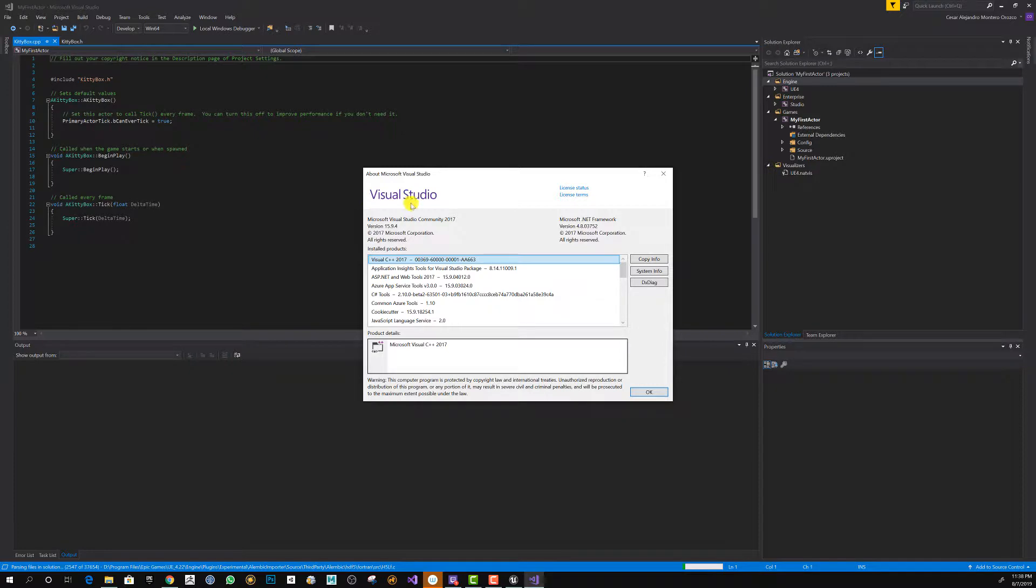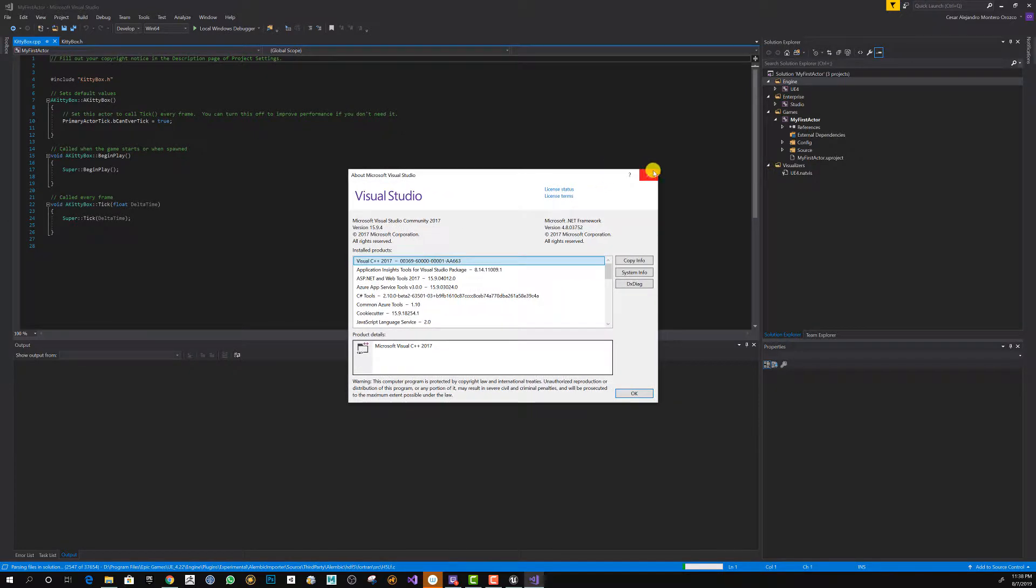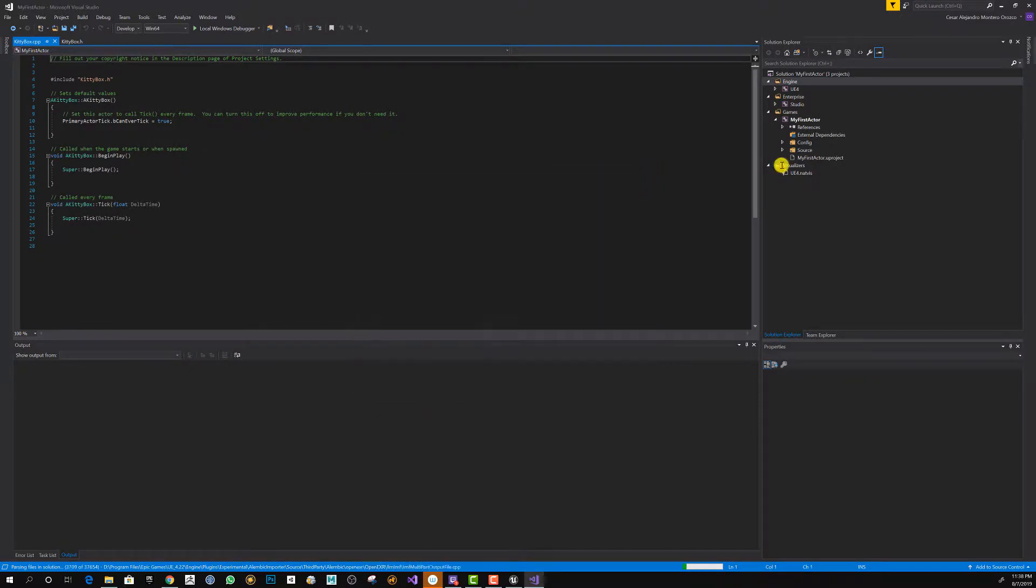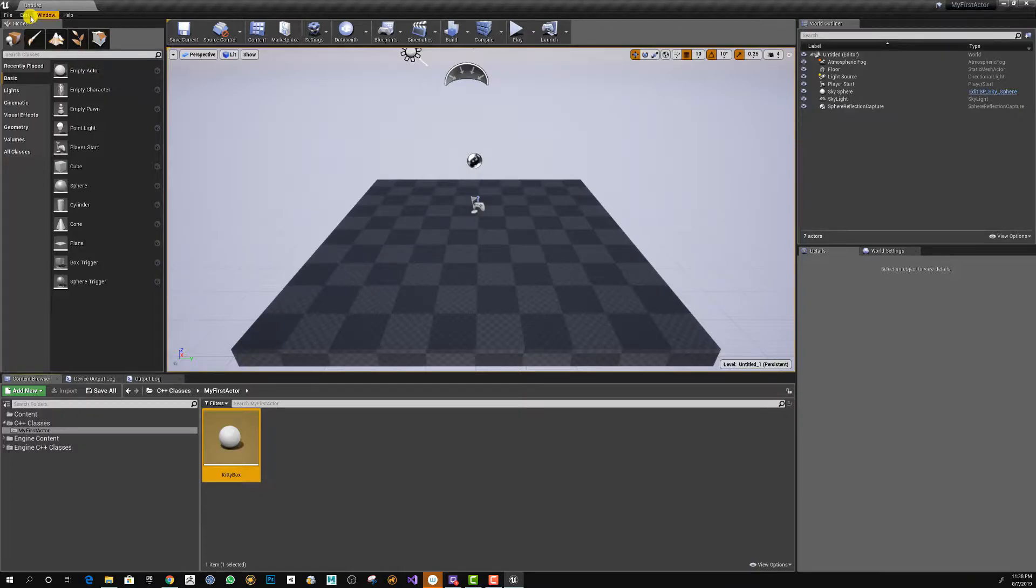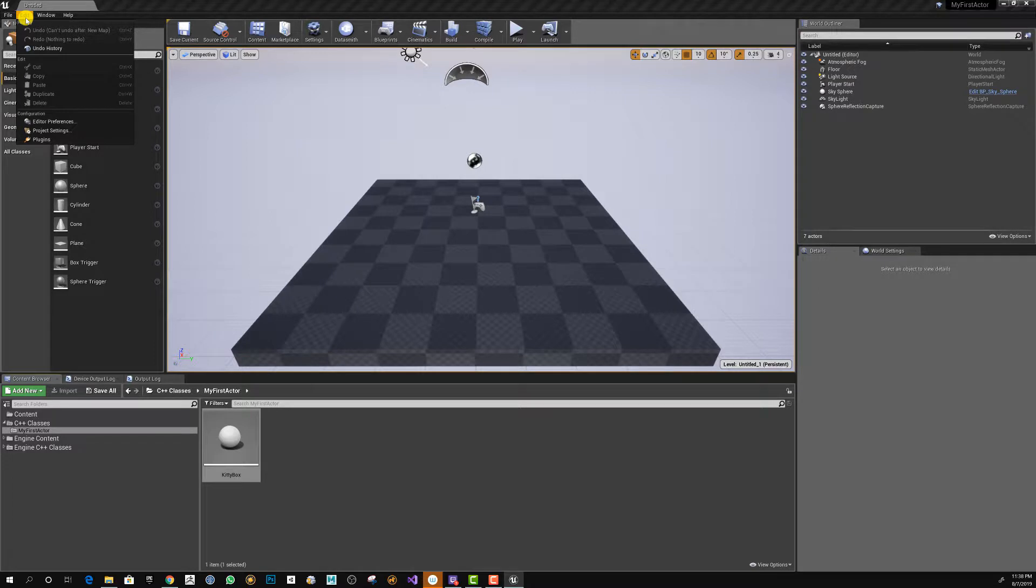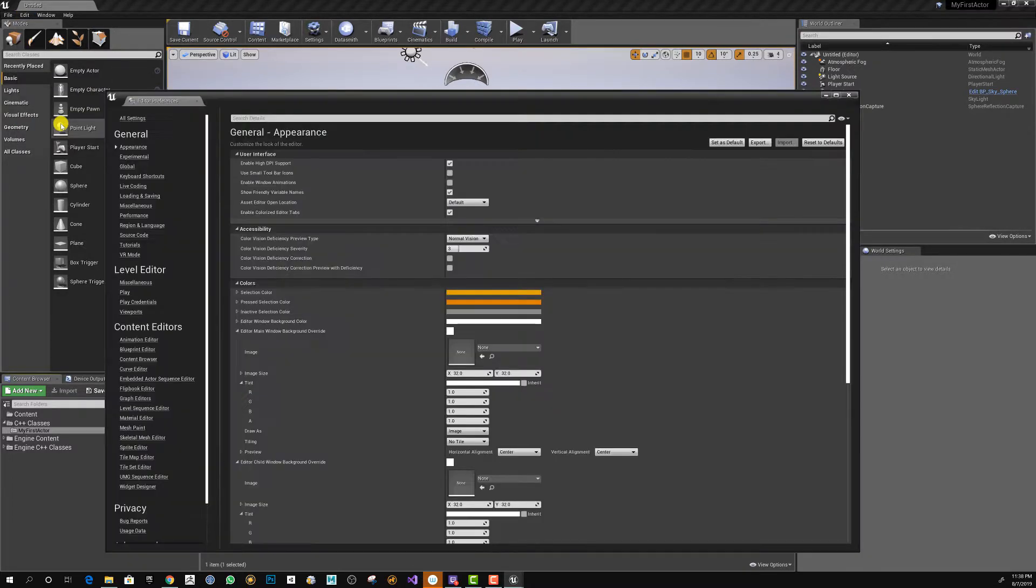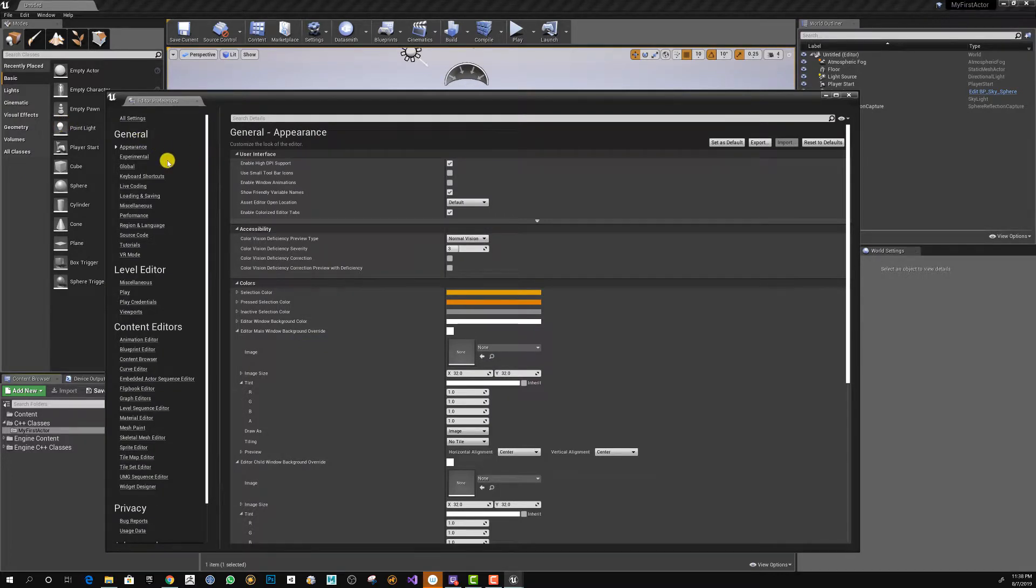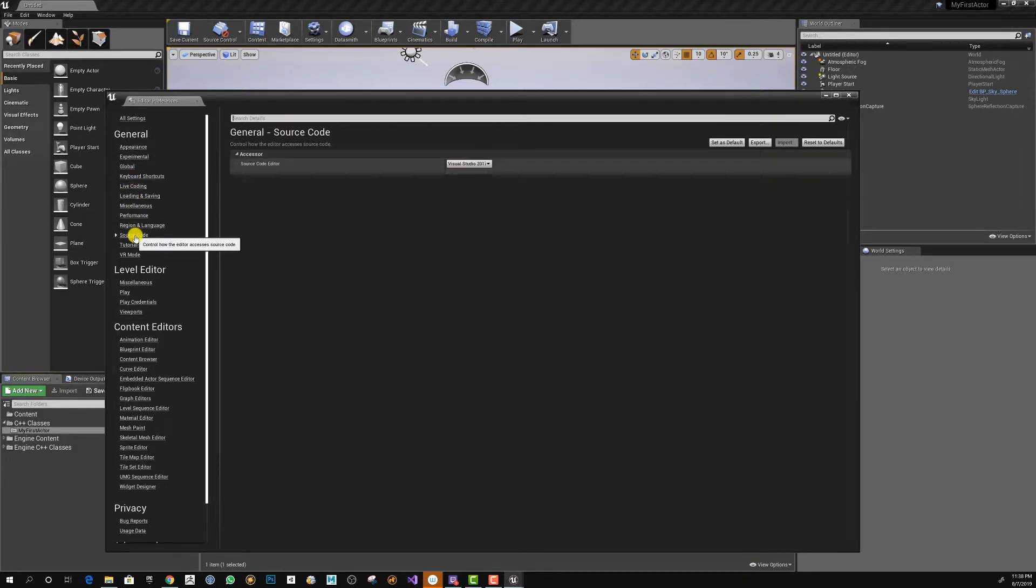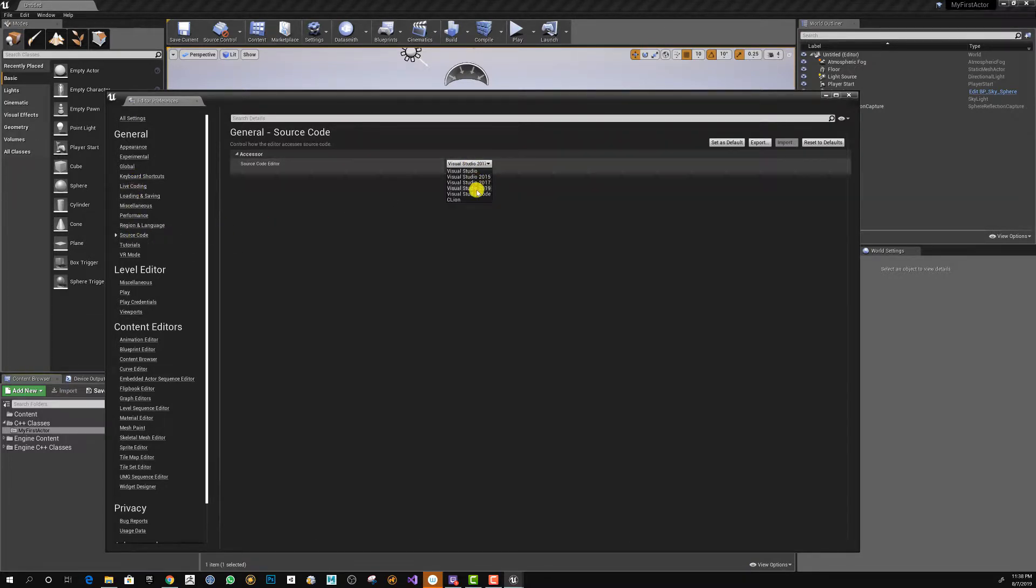Now we go to Edit, Editor Preferences, and after that we go to the General section. Under Source Code, you're going to see an option called Source Code Editor.